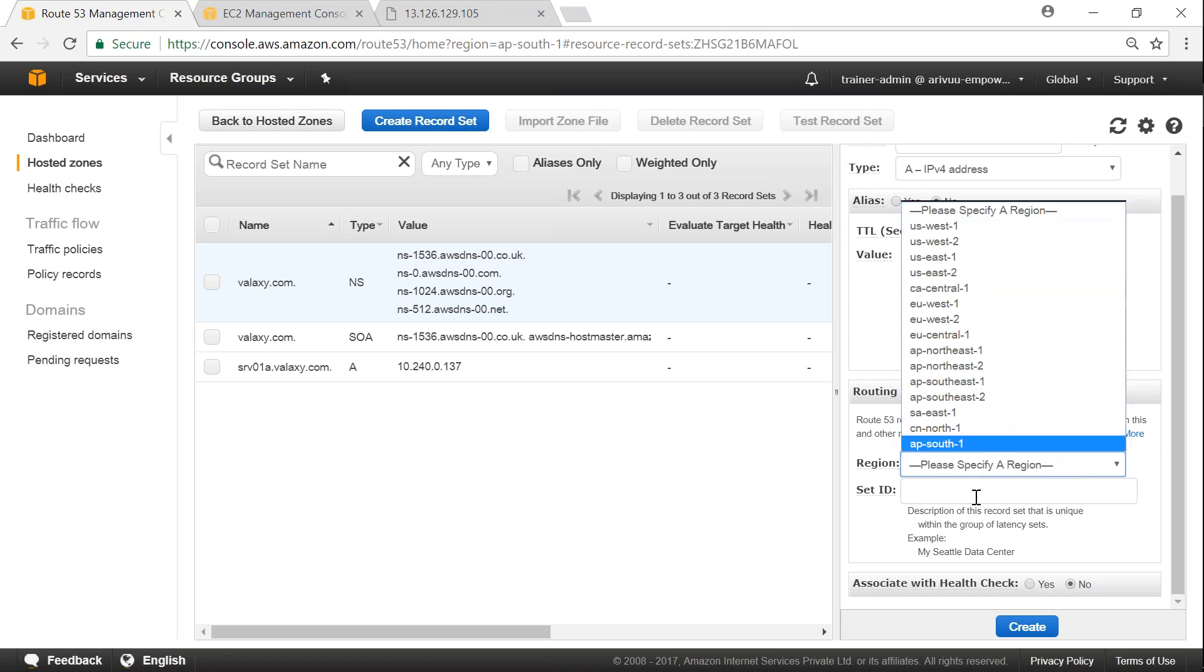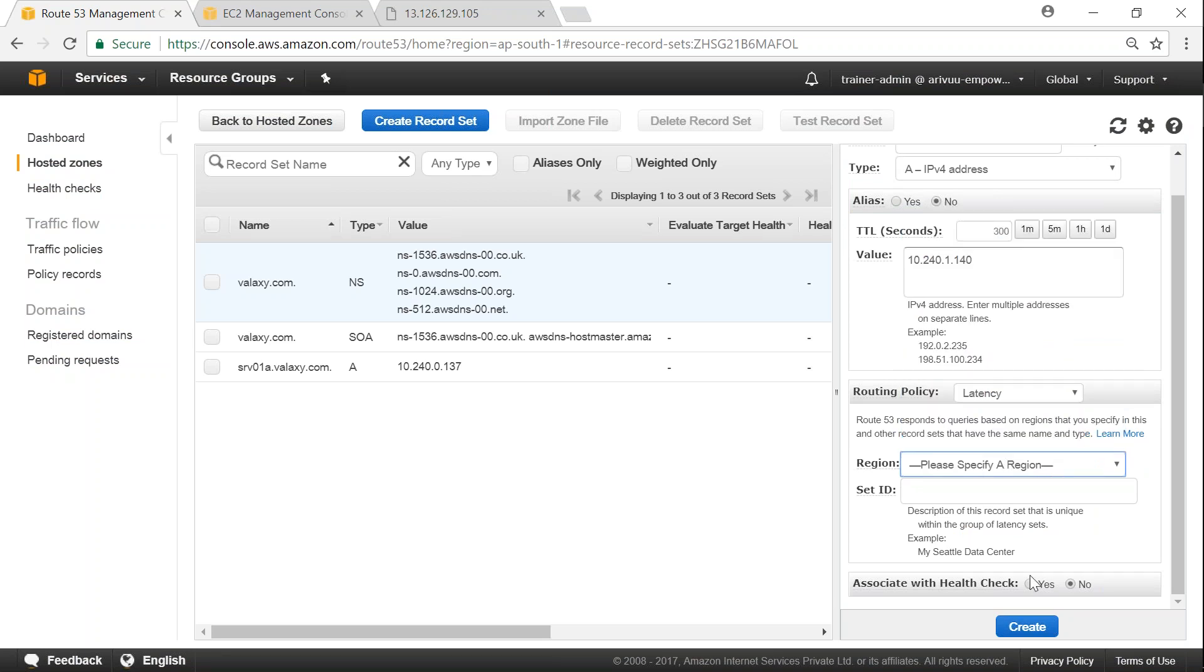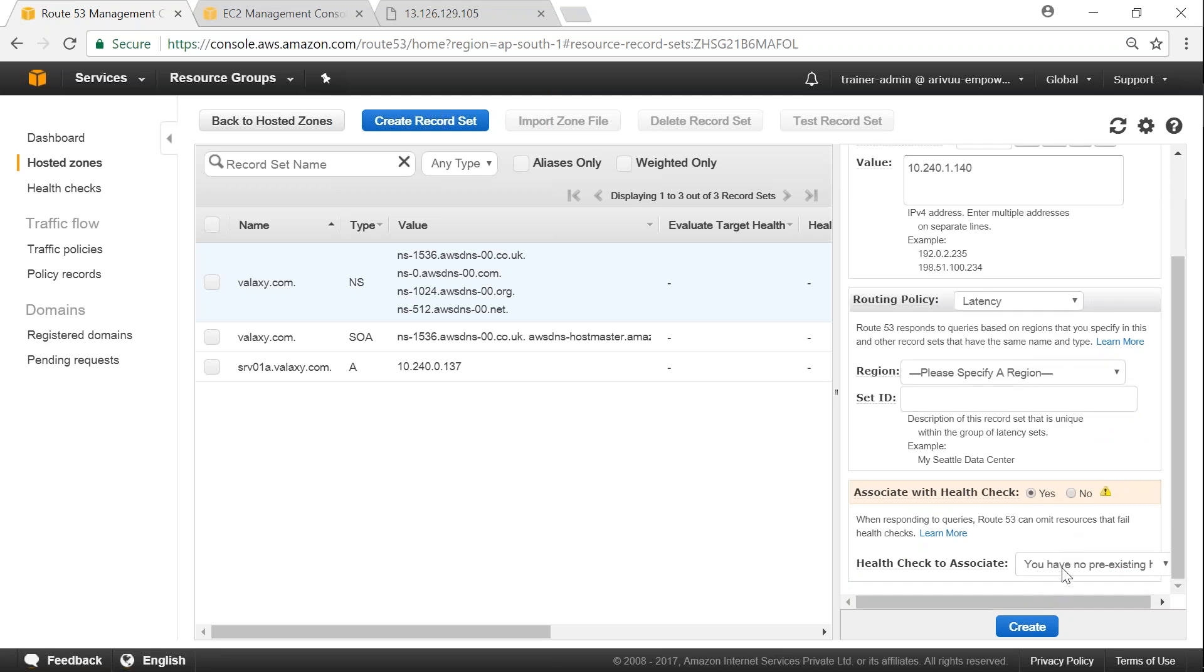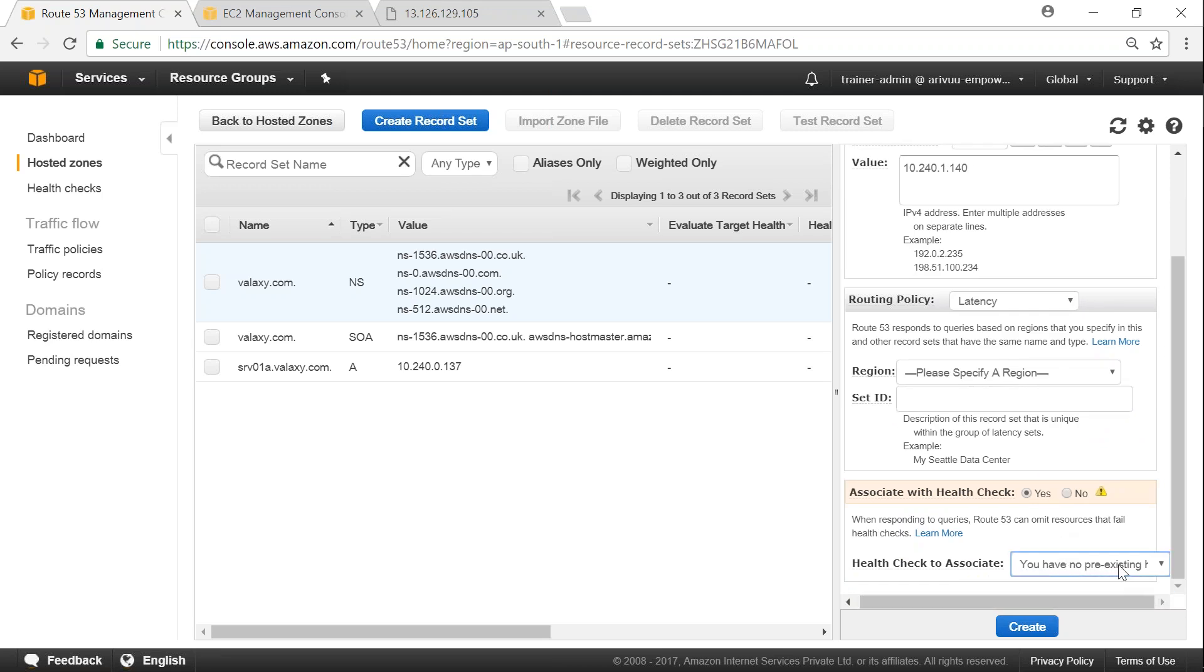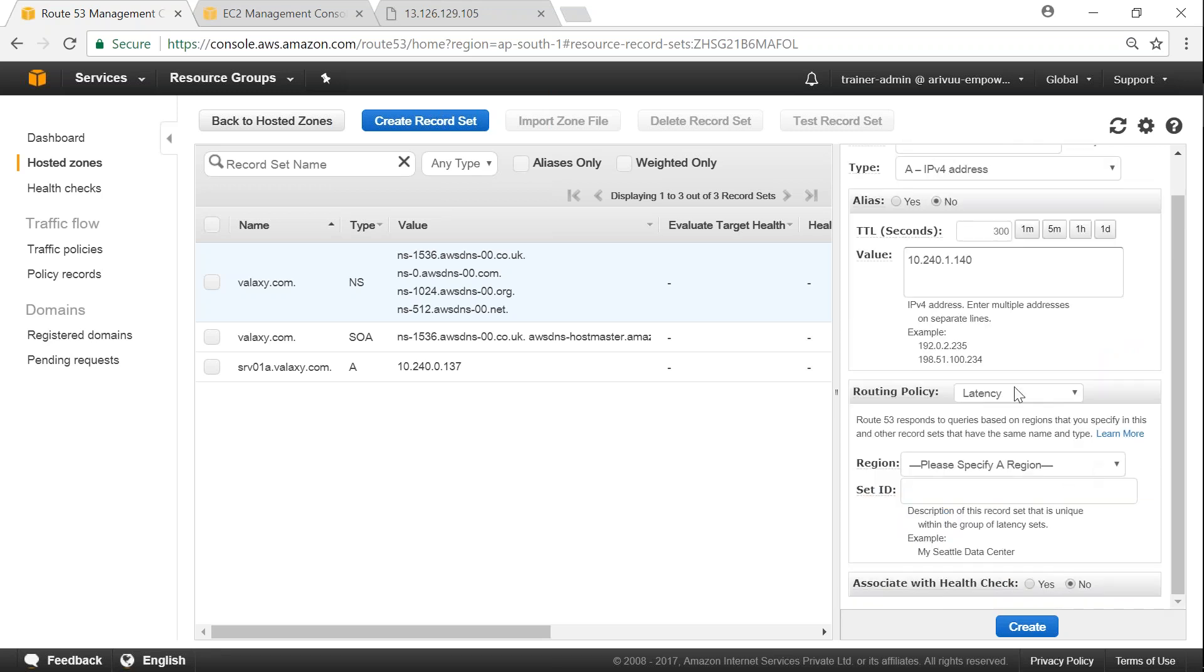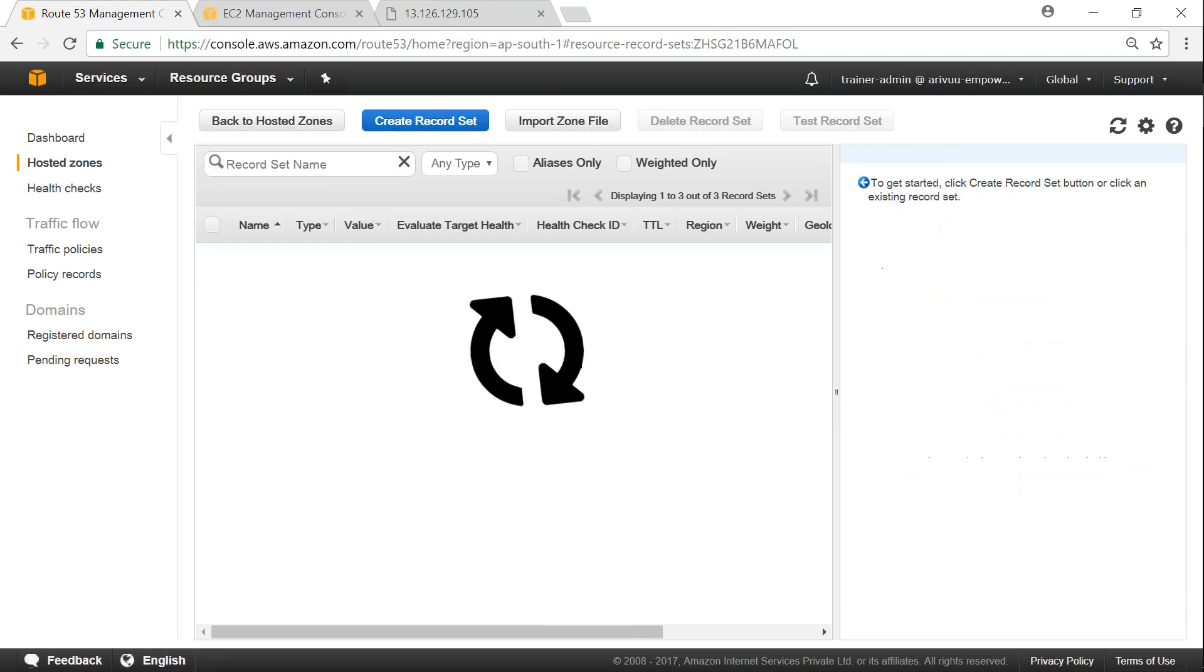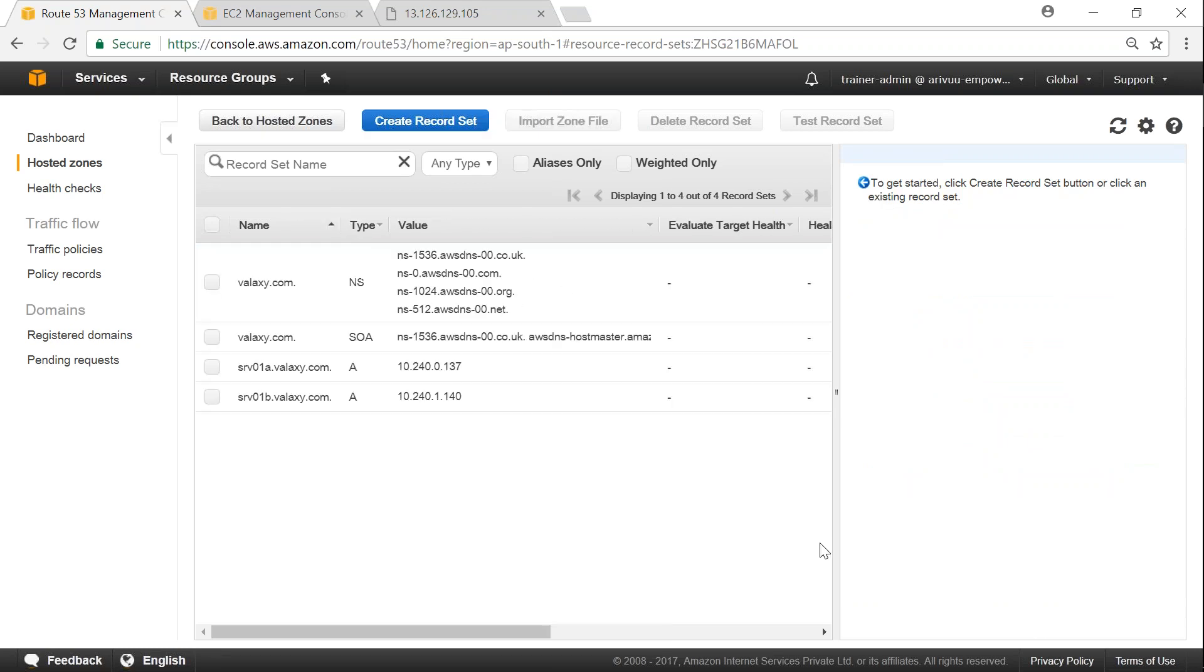And remember the routing policies that we spoke about, here is the routing policy. If you want to change any of those routing policies using the different options you can go ahead and choose it here. If I choose weighted it will ask me what is the weights. Or if I choose a latency based, choose a region. For basic most simple configurations, simple is enough. Simple routing policy is more than enough because it takes care of both the other problems of round-robin and health checking. So click on create.